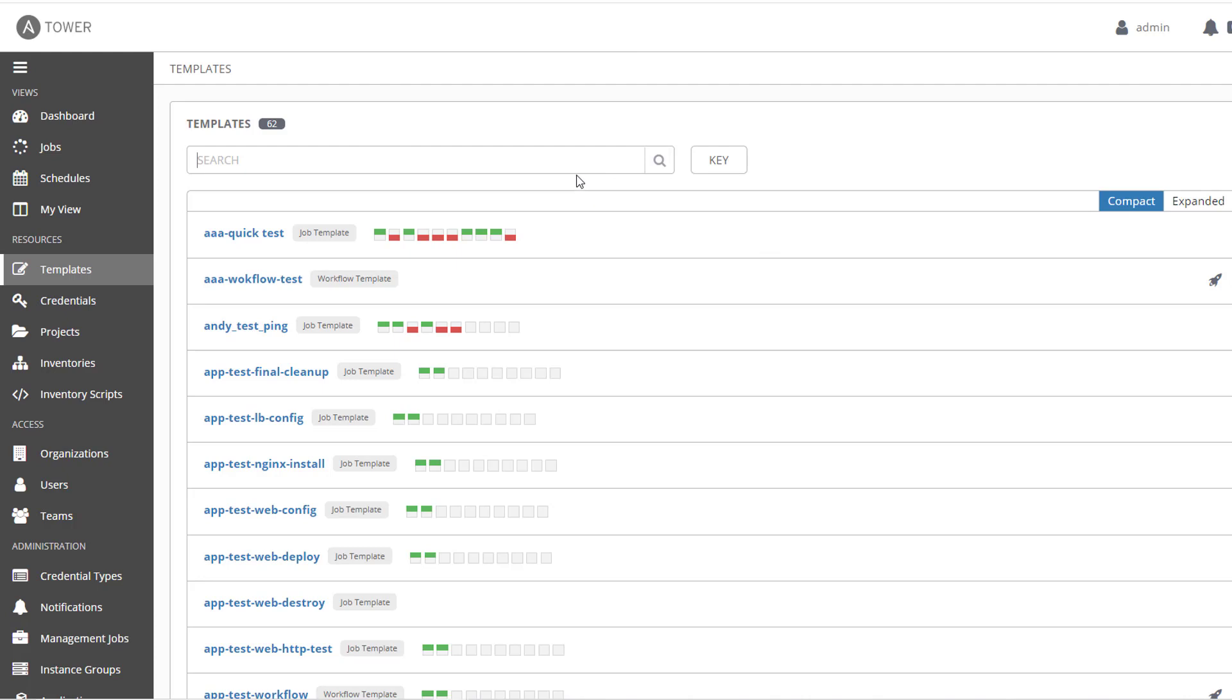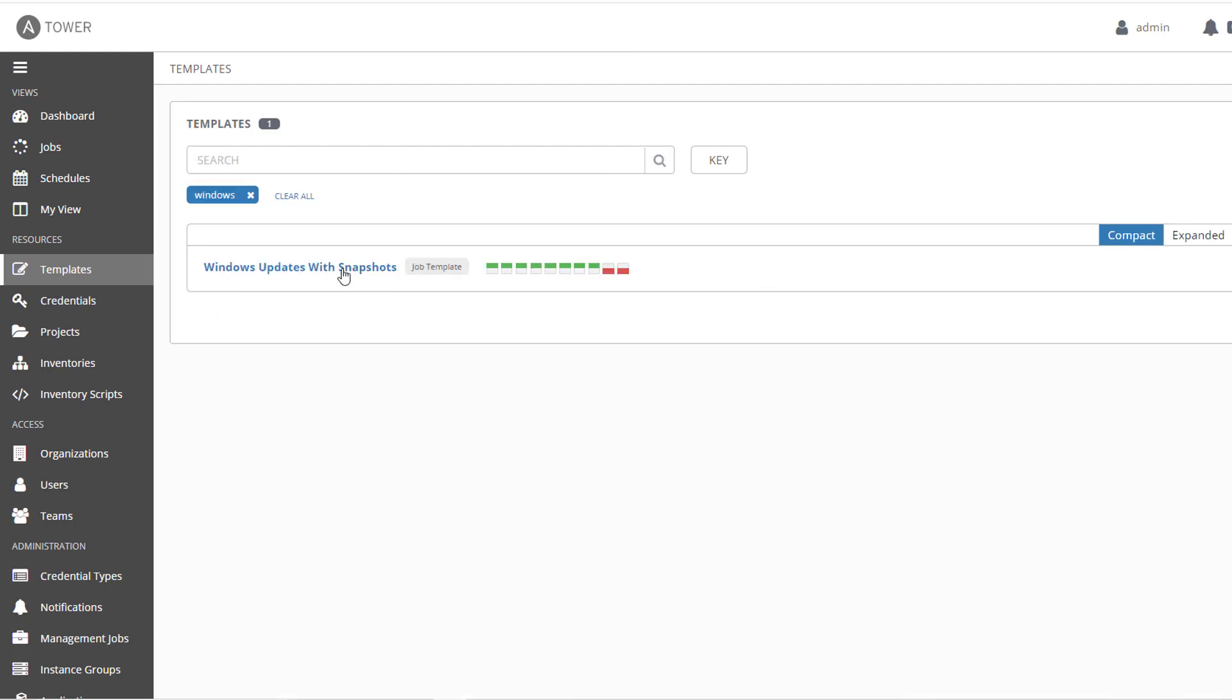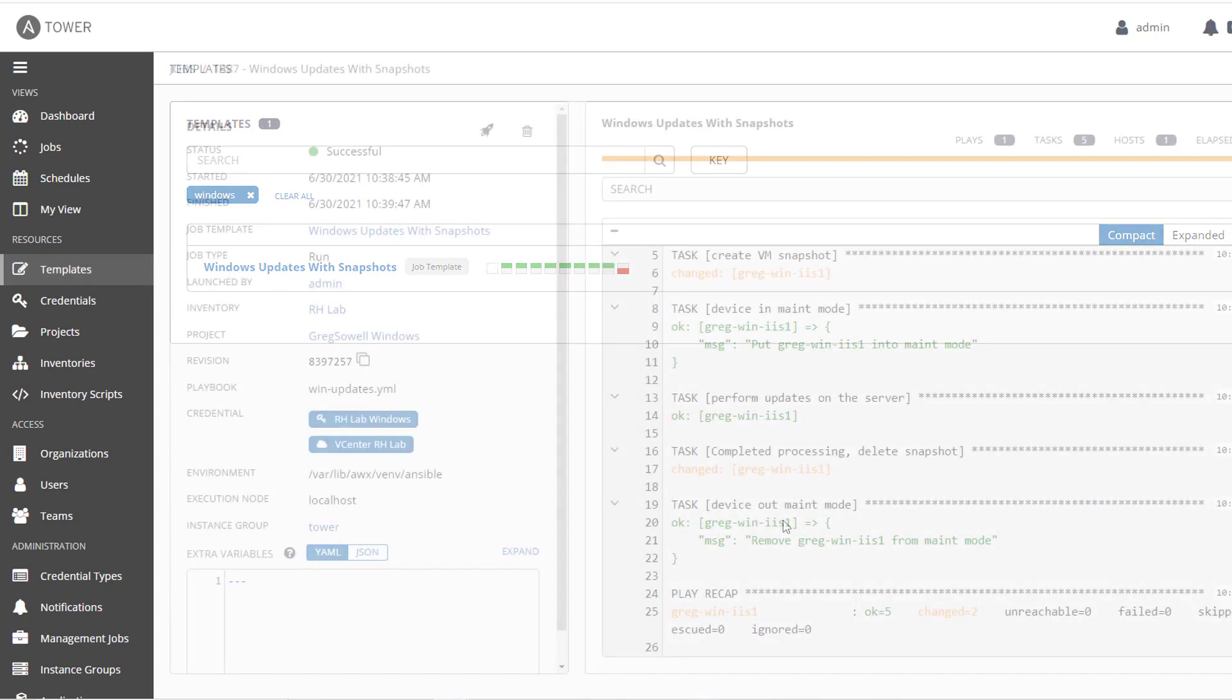So when I fire that off, I'm gonna come into my tower environment. I'm gonna look for my Windows playbook. I'm just gonna fire that guy off.